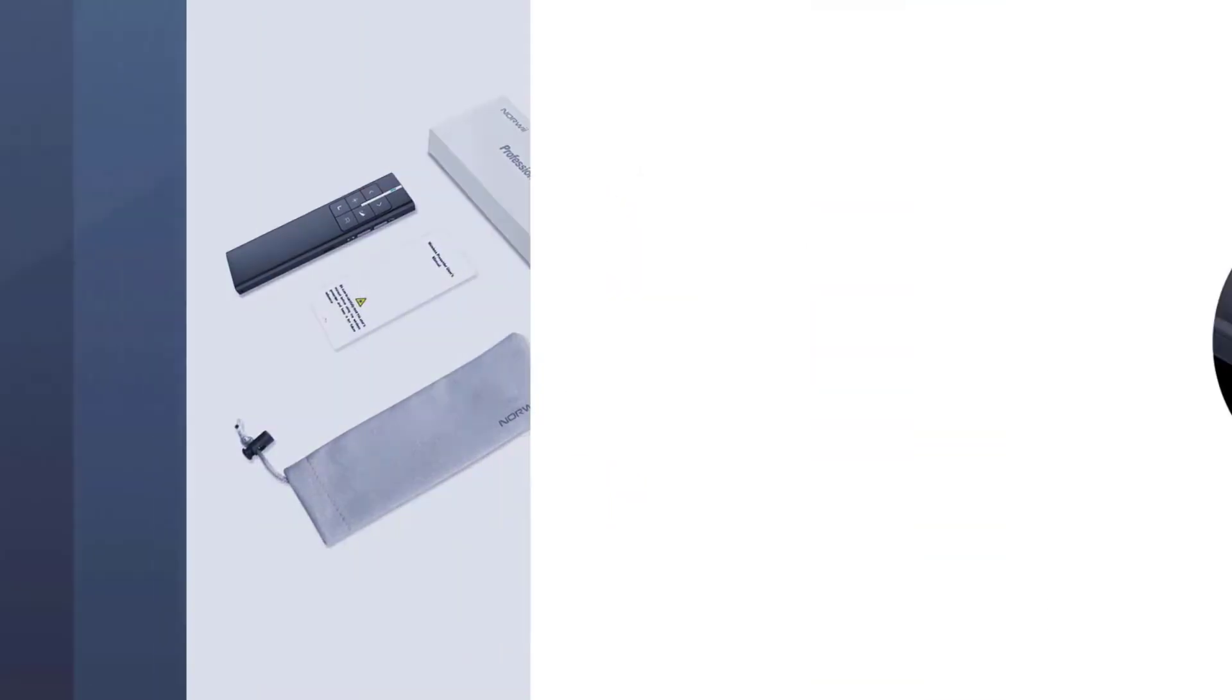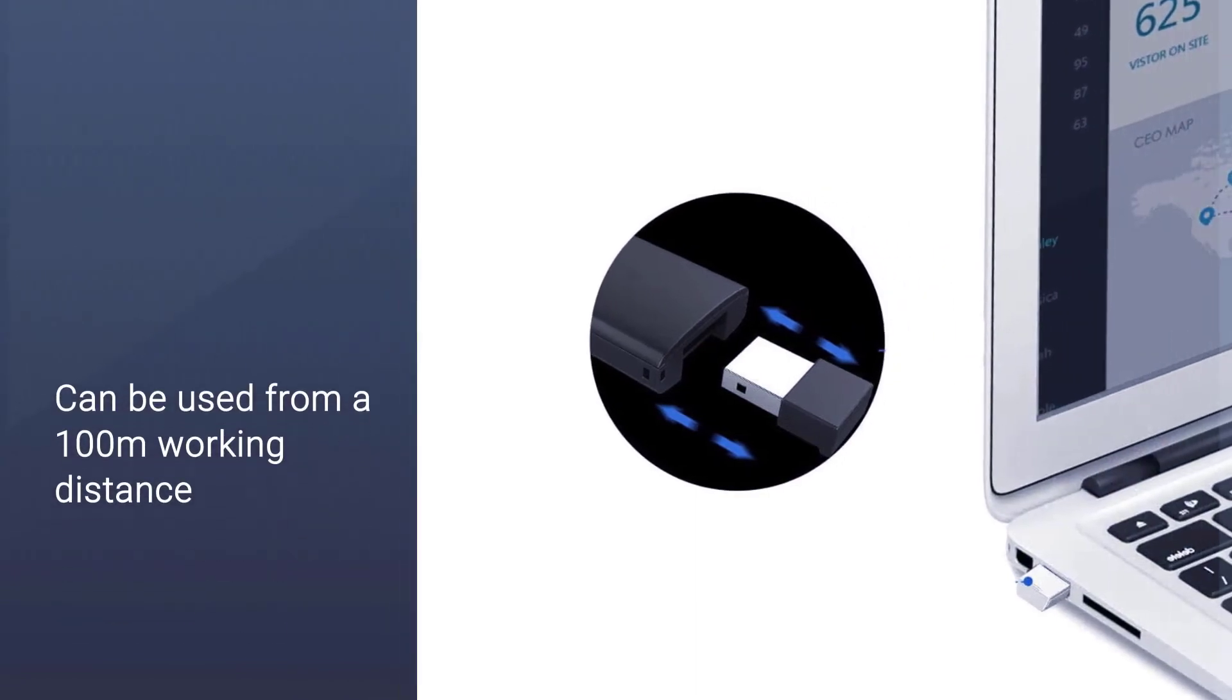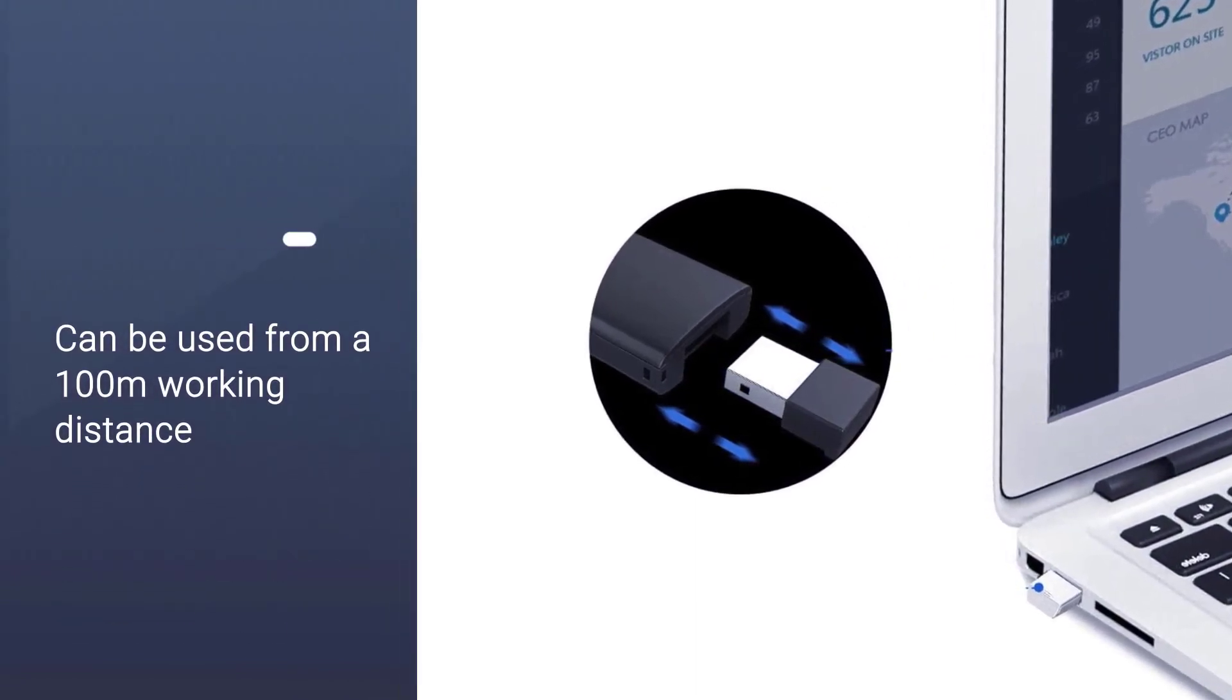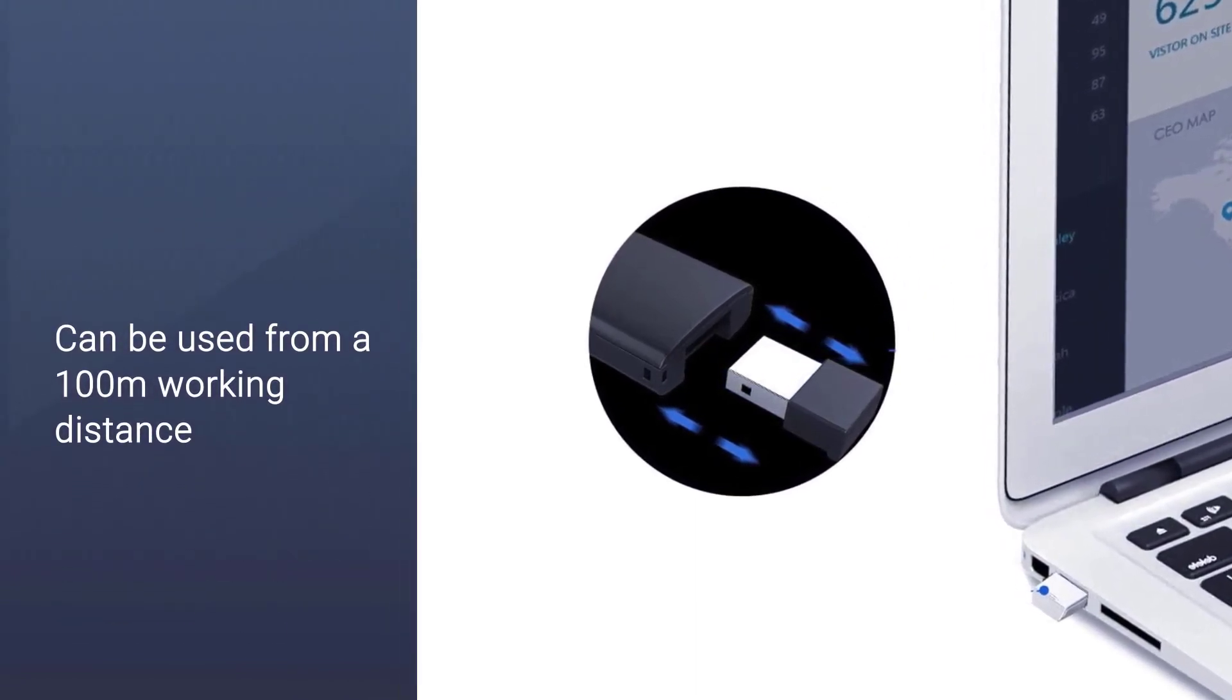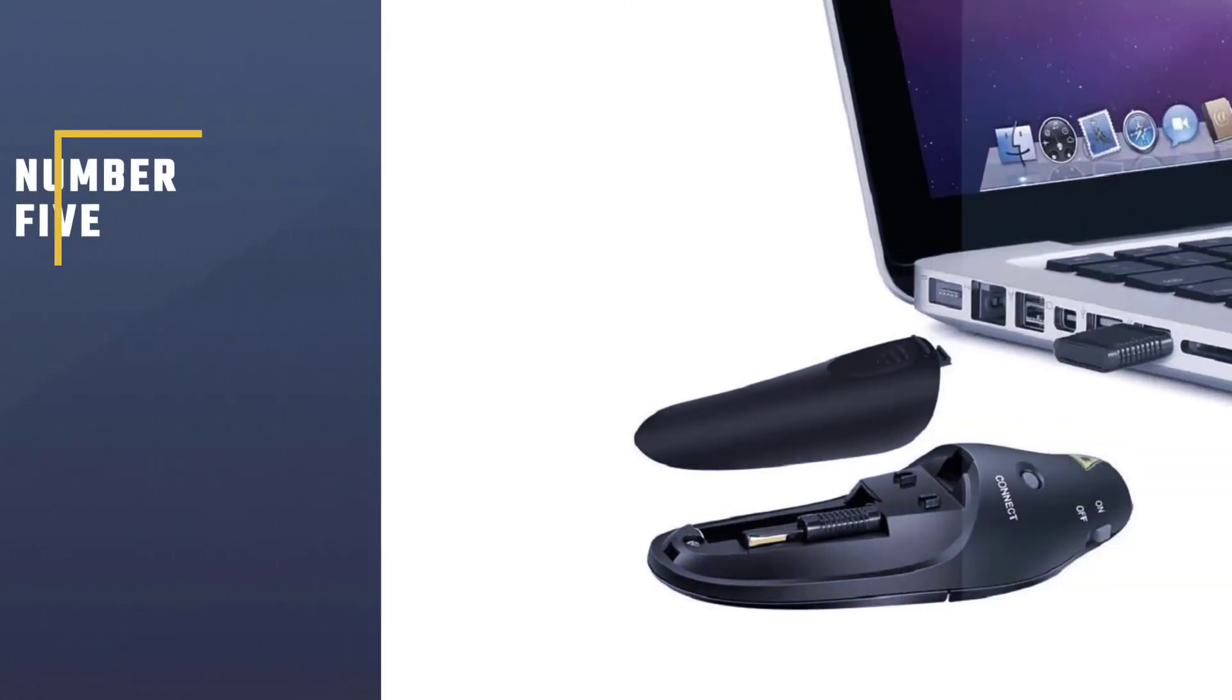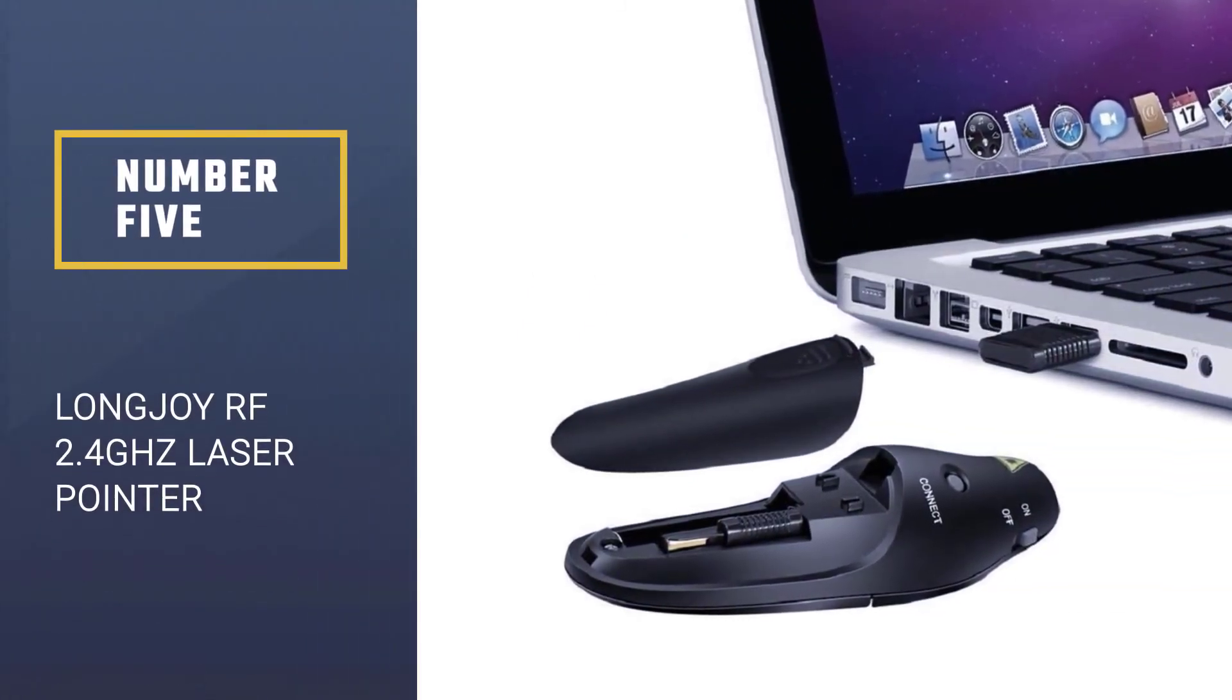Its super bright laser dot supports about a 200-meter range. Number five: LongJoy RF 2.4 GHz Laser Pointer.